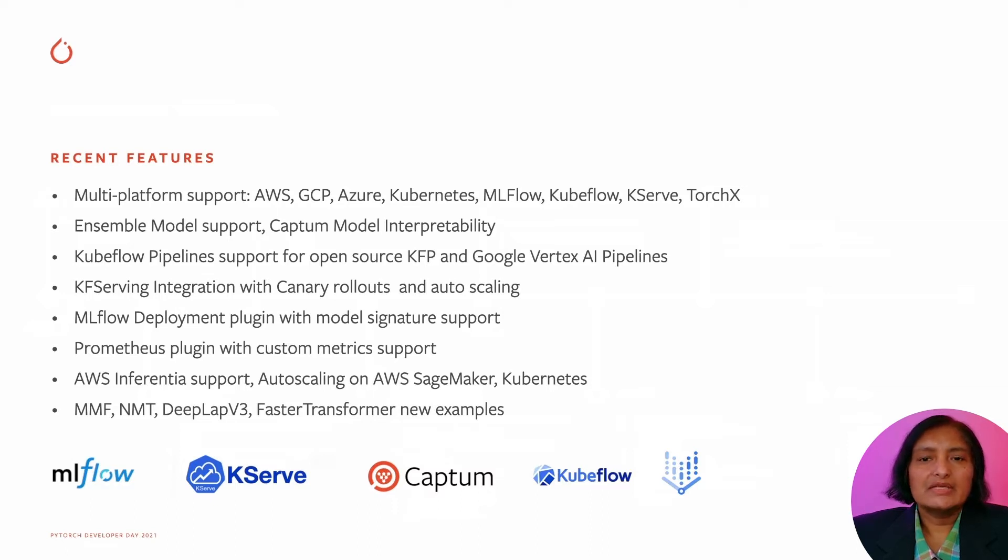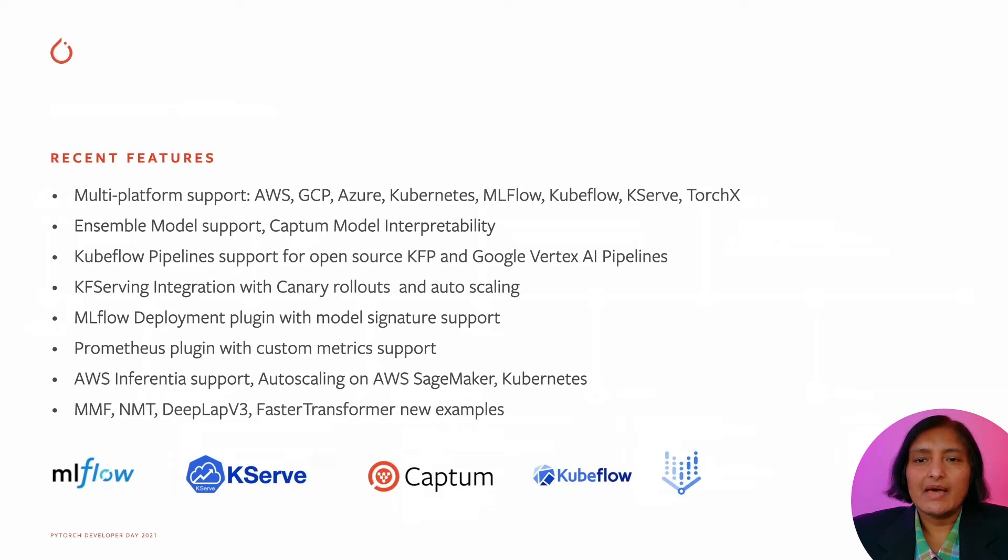AWS Inferentia support for accelerated computing, Canary deployments and auto-scaling, and new examples for MMF, Neural Machine Translation, DeepLab V3, and faster transformers.